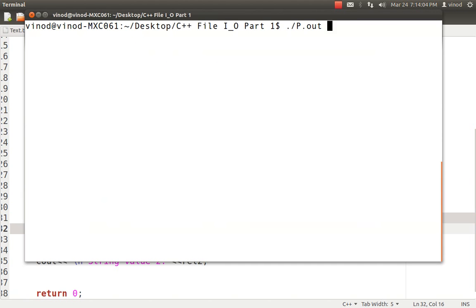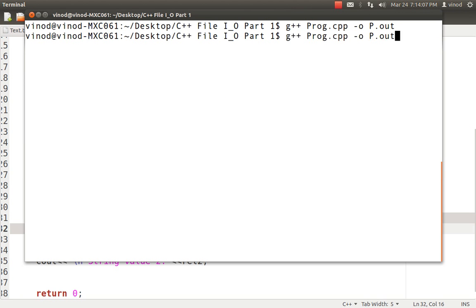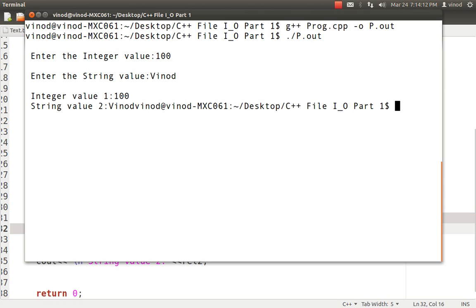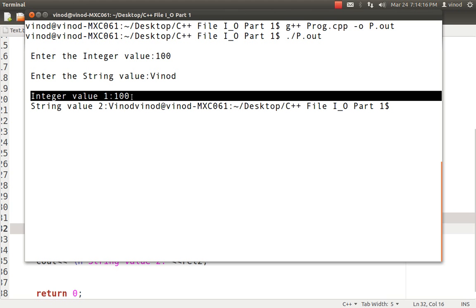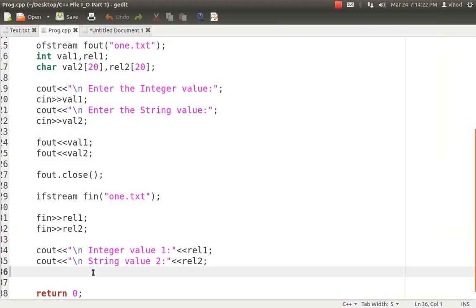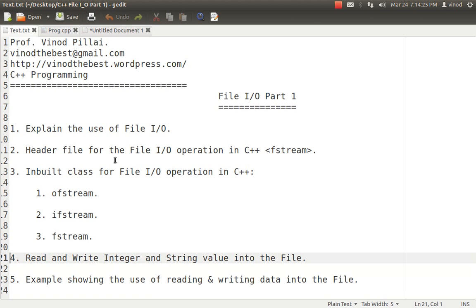So let's try to run this program and see what are the outputs we are getting. So I first compile the program. So compilation done. I run it. I save value as 100 and name as vinod. So you can see that it has read it successfully, the integer value we have written 100 and the string value was vinod. So I can say this program has successfully been run.